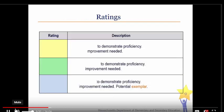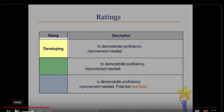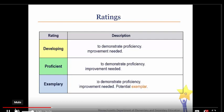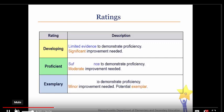As we just discussed, proficiency in the seven standards is measured by the indicators. The indicators will then fall into one of three categories, or ratings: Developing, Proficient, or Exemplary. These ratings focus on the amount of professional development needed by the teacher — Significant, Moderate, or Minor. The ratings are also determined by the quality and relevance of the evidence gathered throughout the five-step process: Limited evidence, sufficient evidence, or strong evidence.